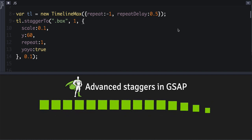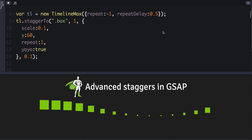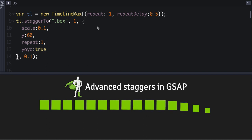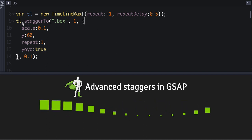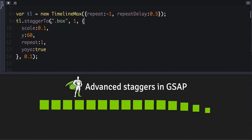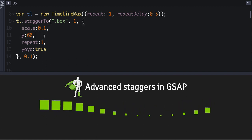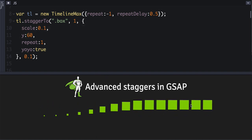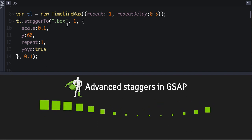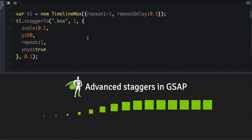All right, let's talk about advanced staggers which are new in GSAP 2.1. Here we've got a timeline that is set up and it's got a single stagger2 call, and we're just animating the scale and the y position of 15 divs that each have the class of box applied to them.